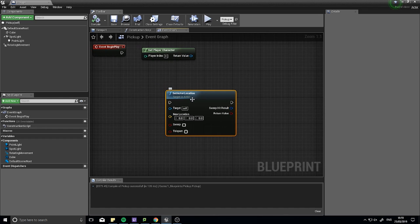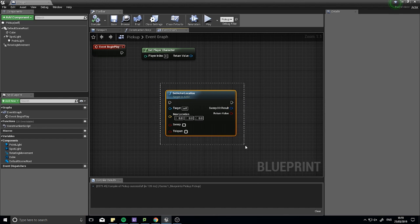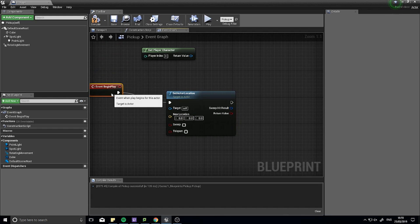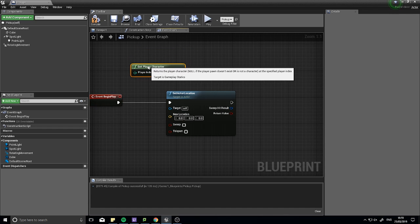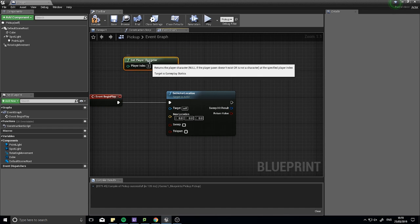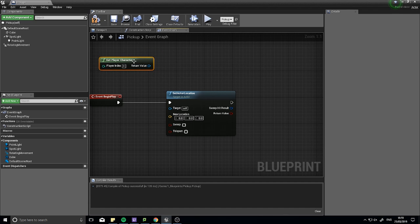So the Set Actor Location here, as you can see, requires an execute line. This means that this will not fire unless we plug in an execute line from an event. As you notice, the Get Player Character didn't have an execute line. These green functions do not require execute lines. They will work nonetheless.